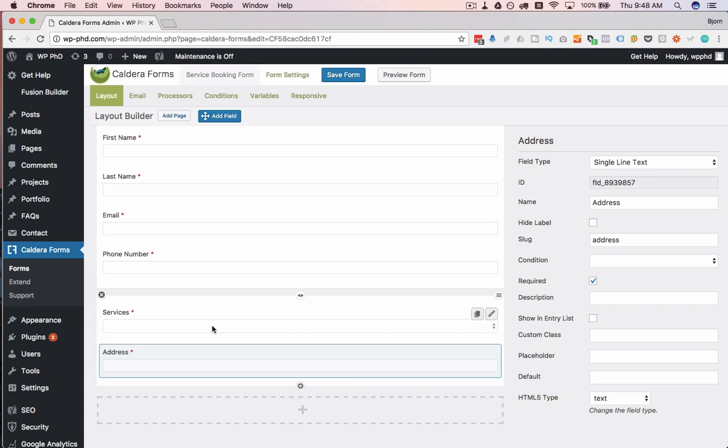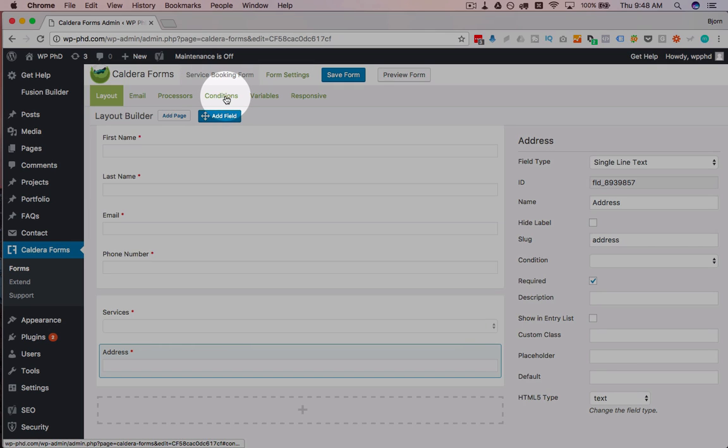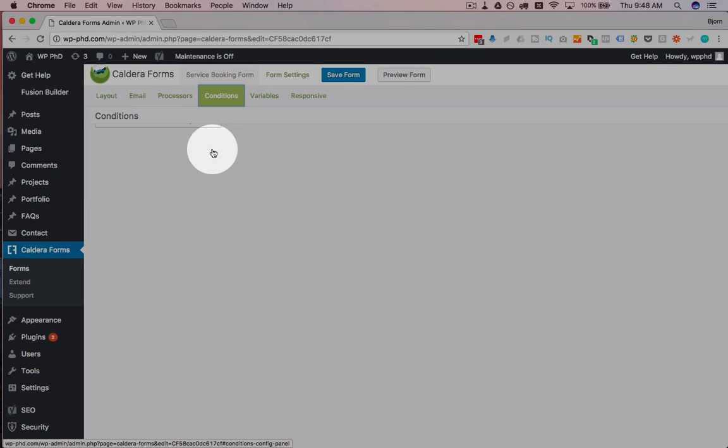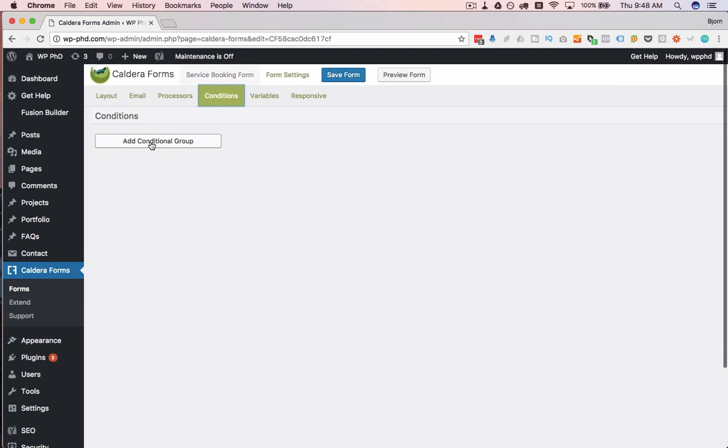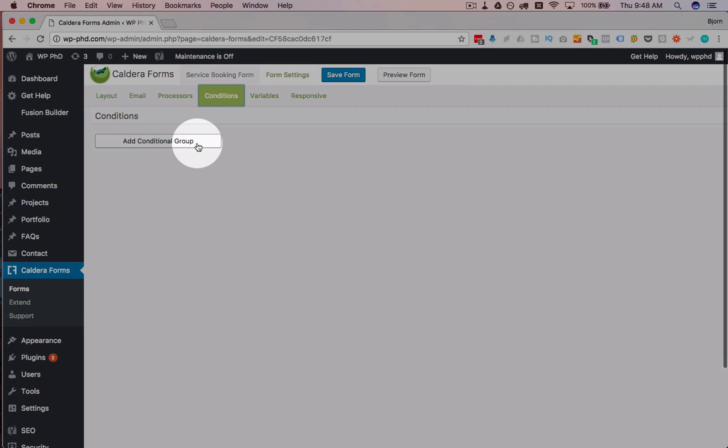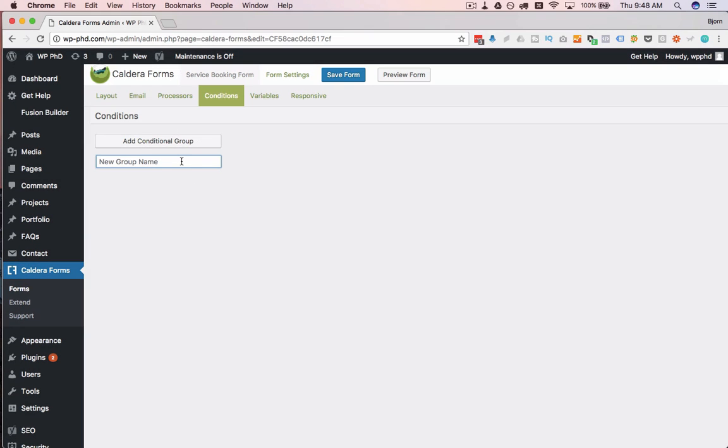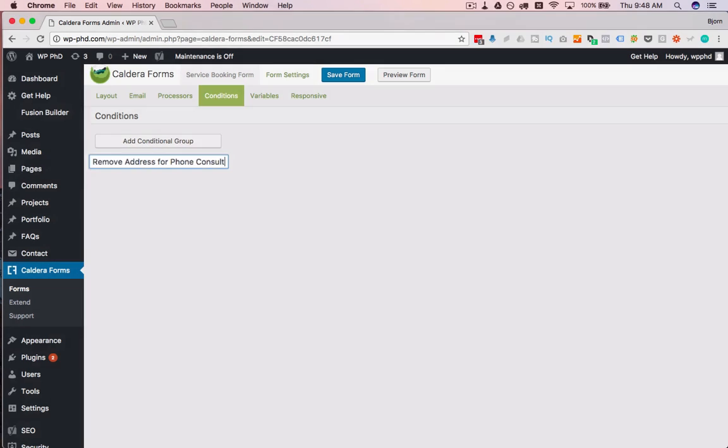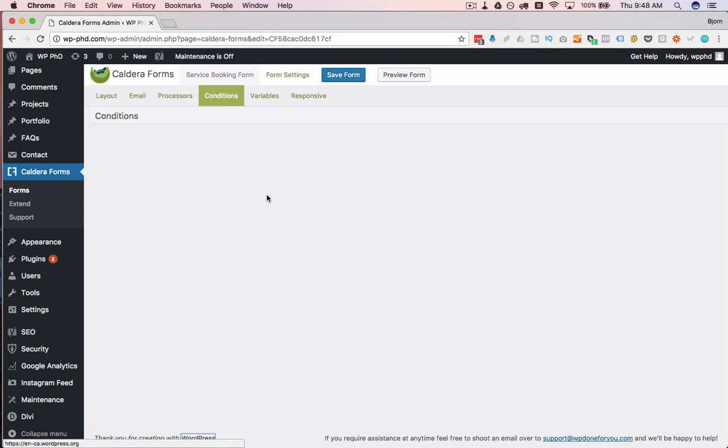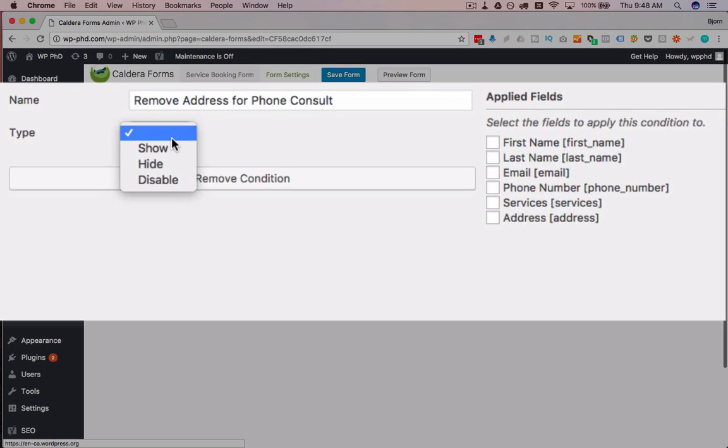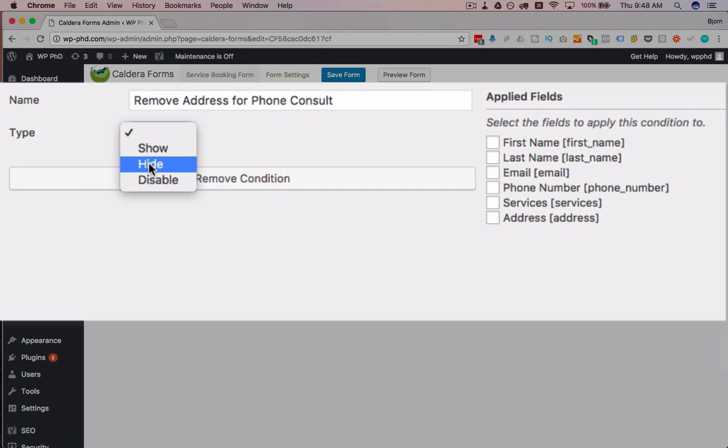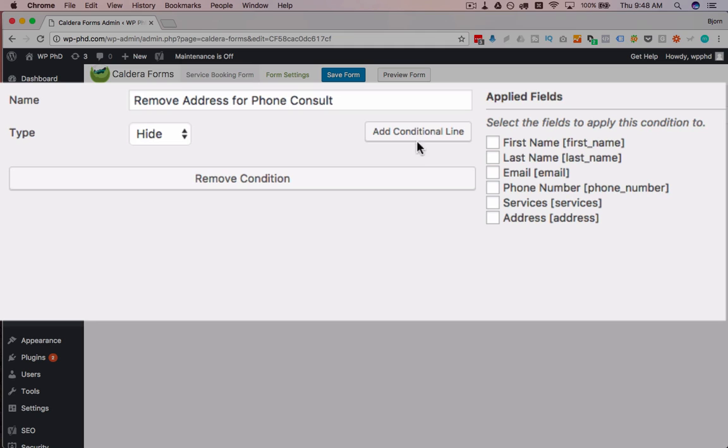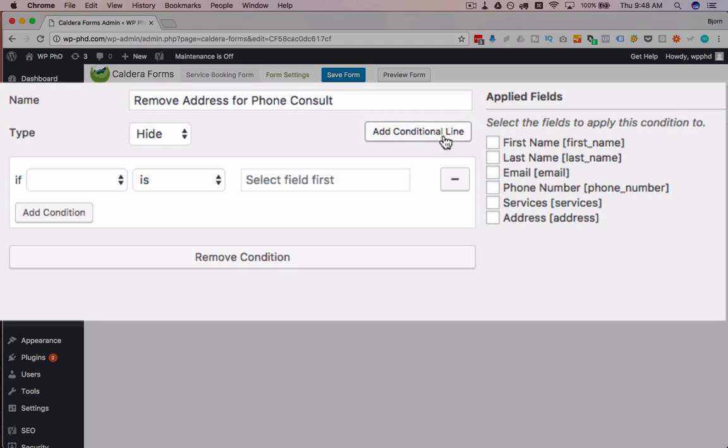And we do that by going over to Conditions, clicking Add Conditional Group. I'm going to call this Remove Address for Phone Consult. This will be very descriptive so I know what I'm doing here. Type is going to be Hide. Add Conditional Line. Click on that.